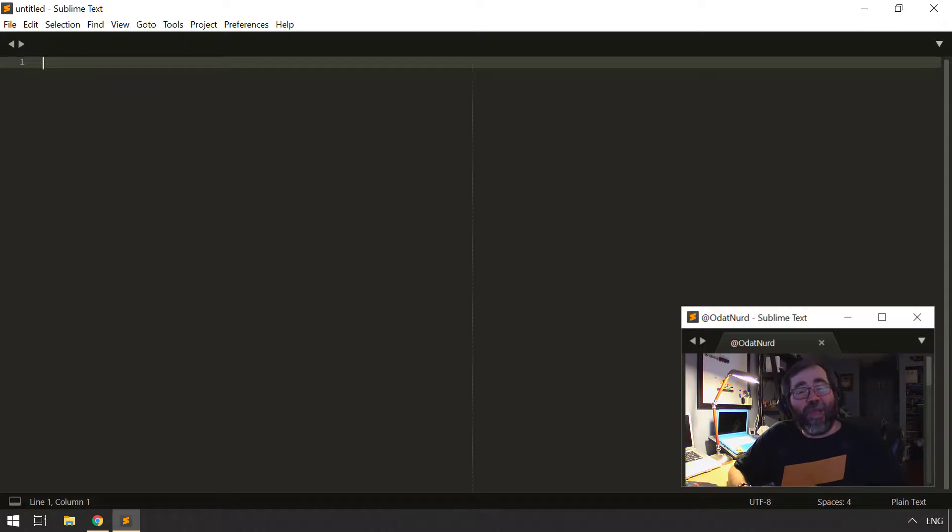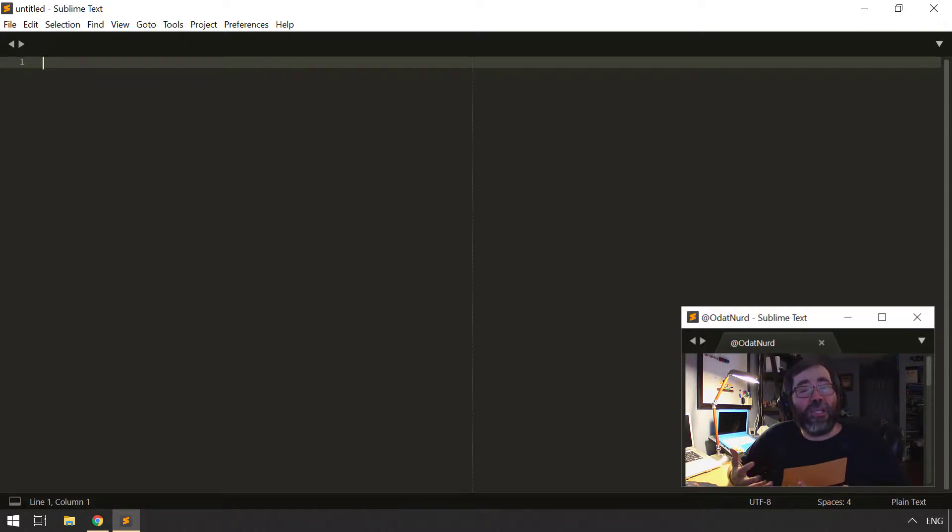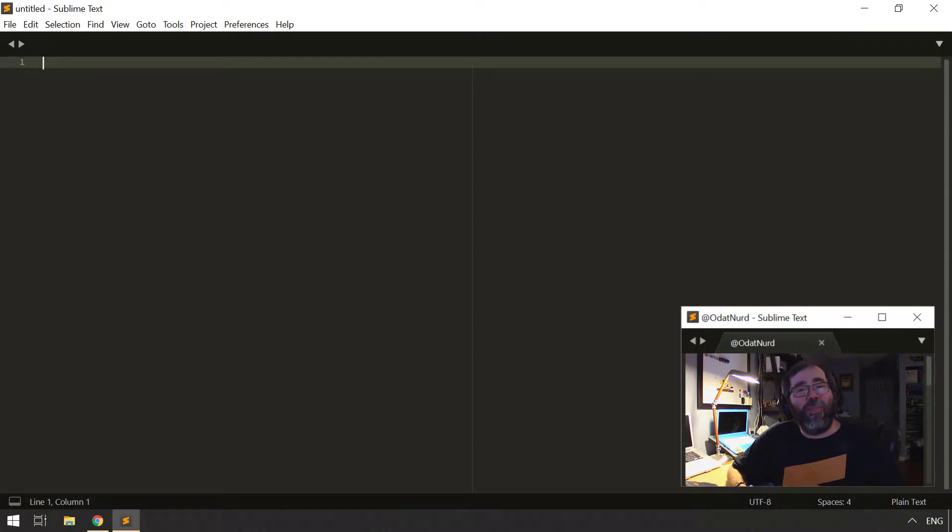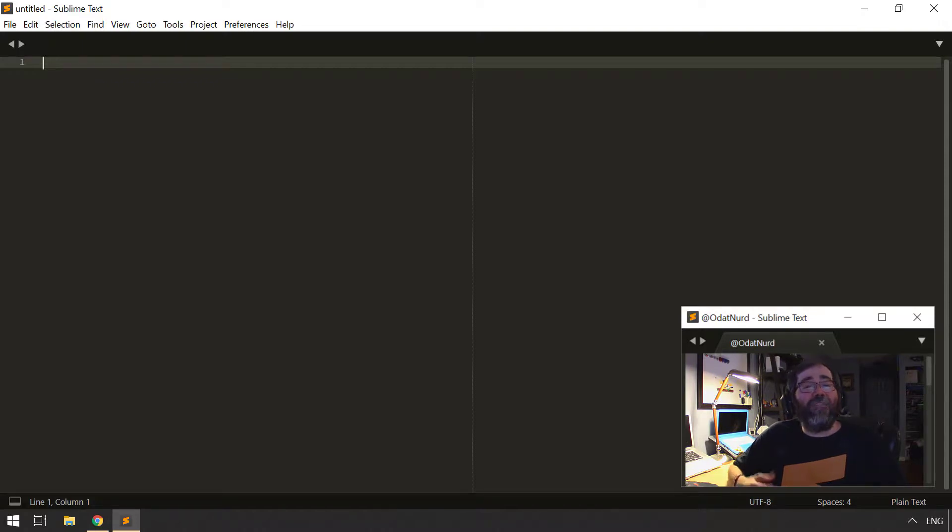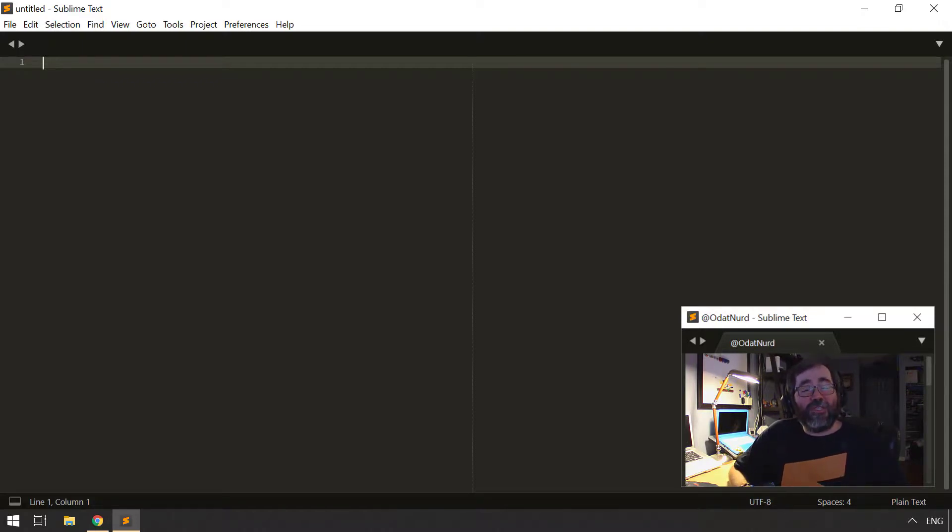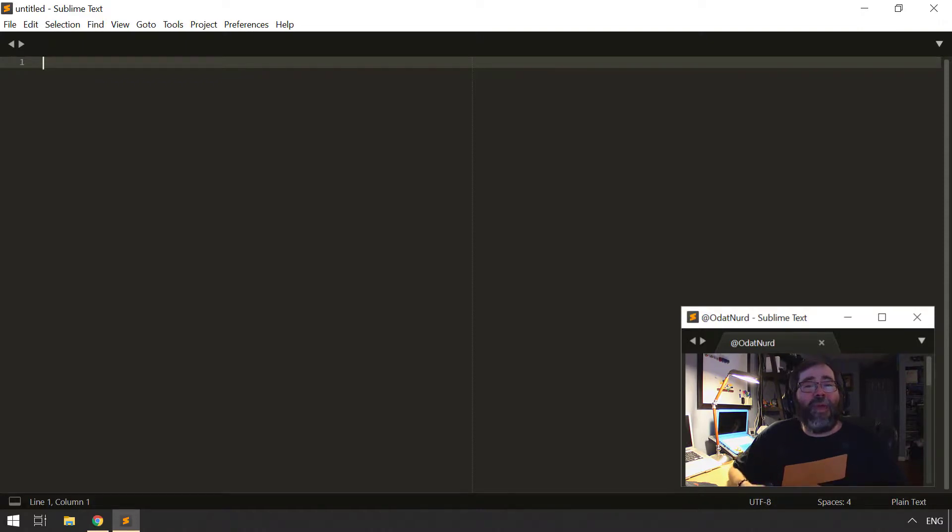And that directory is outside of the installation directory of Sublime Text. That is, it's not in the same place where the binary is and where the packages that ship with Sublime when you install it are stored. So uninstalling and reinstalling doesn't touch those particular files. And as a result, you end up with Sublime just behaving exactly the same as it did before you did the reinstall.